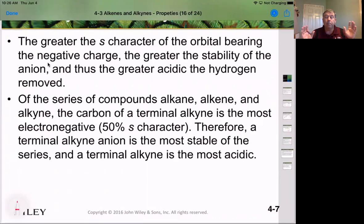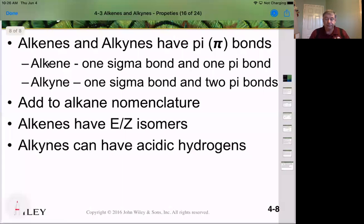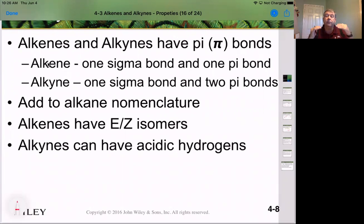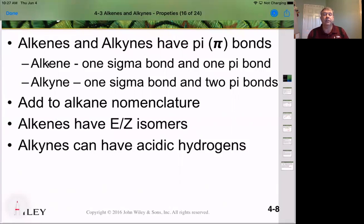That greater s-character bears more of the negative charge. In summary, alkenes and alkynes both have pi bonds. An alkene has one sigma bond and one pi bond; an alkyne has one sigma bond and two pi bonds. We also covered the EZ and cis-trans isomerization of alkenes, and we saw that alkynes have the most acidic hydrogen of all the hydrocarbons.